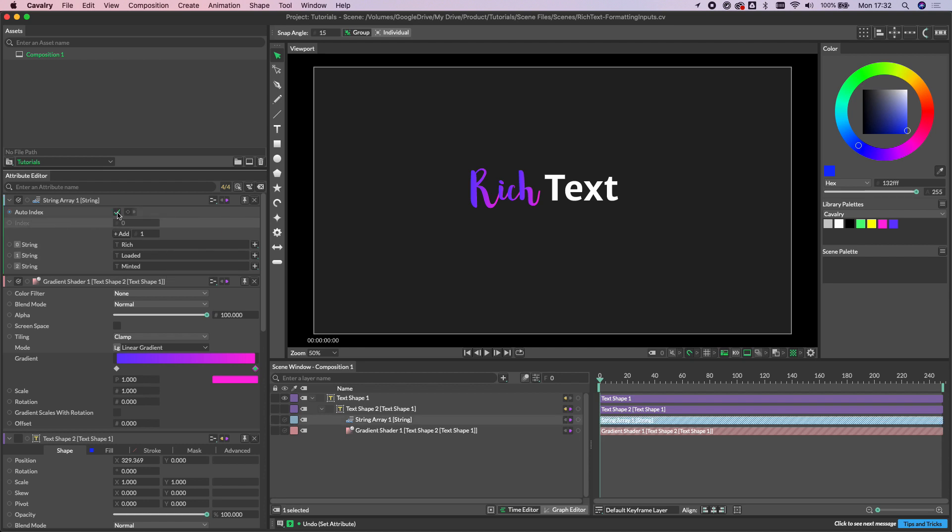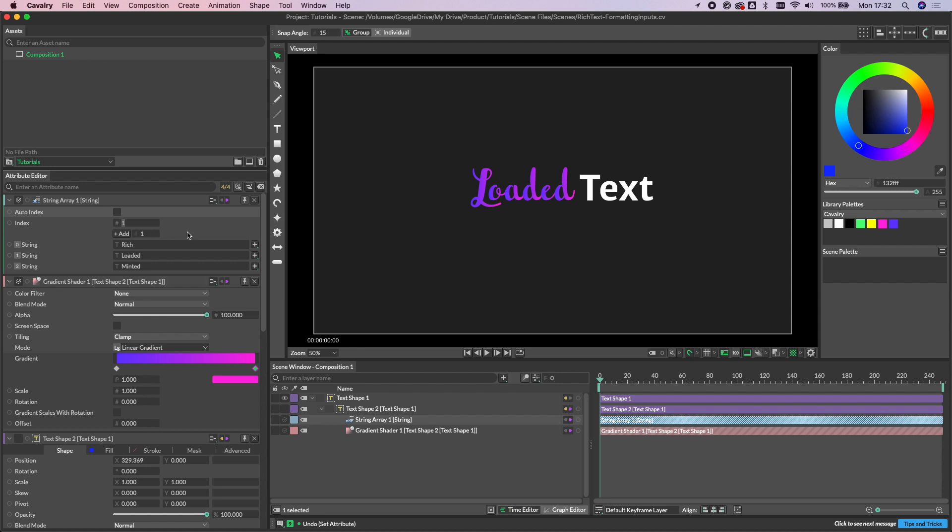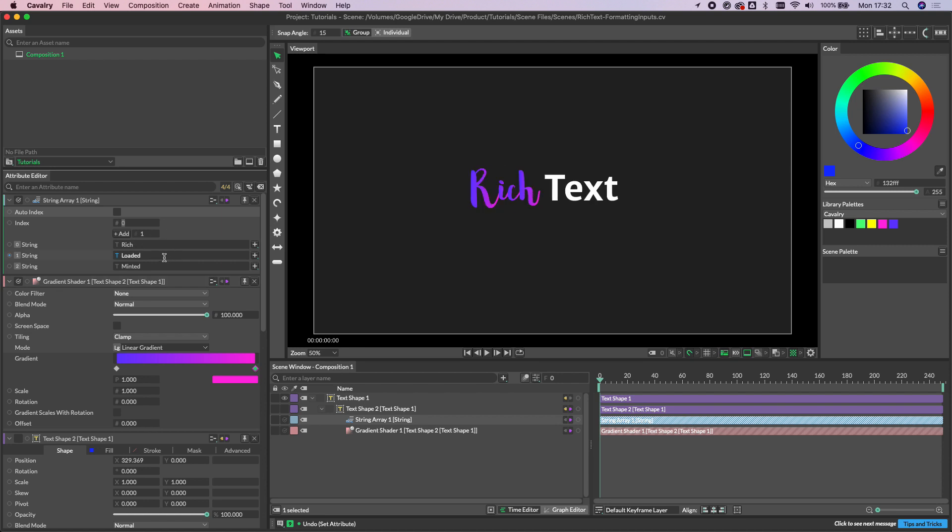So now if I take auto index off and if we just iterate through each one of these rows, you can see we're loading loaded and minted in there. And of course, if we put this back on...